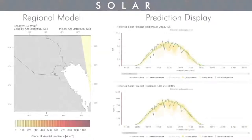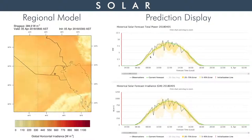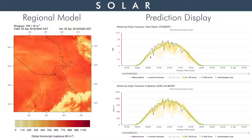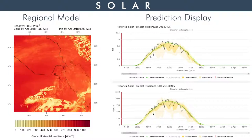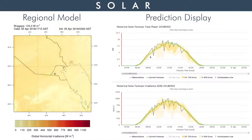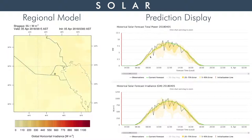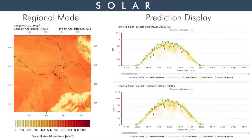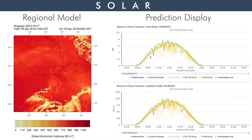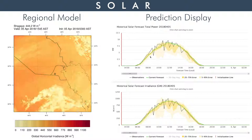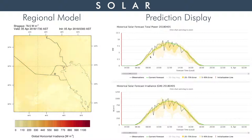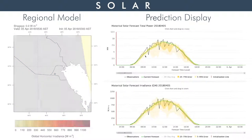To demonstrate the solar forecast, we show solar irradiance predictions from the regional model on the left, and the machine learning prediction on the right. As we move through the day, the lighter areas indicate that the model predicted some thin clouds over Shagaya during the middle of the day, and thicker clouds further to the south.